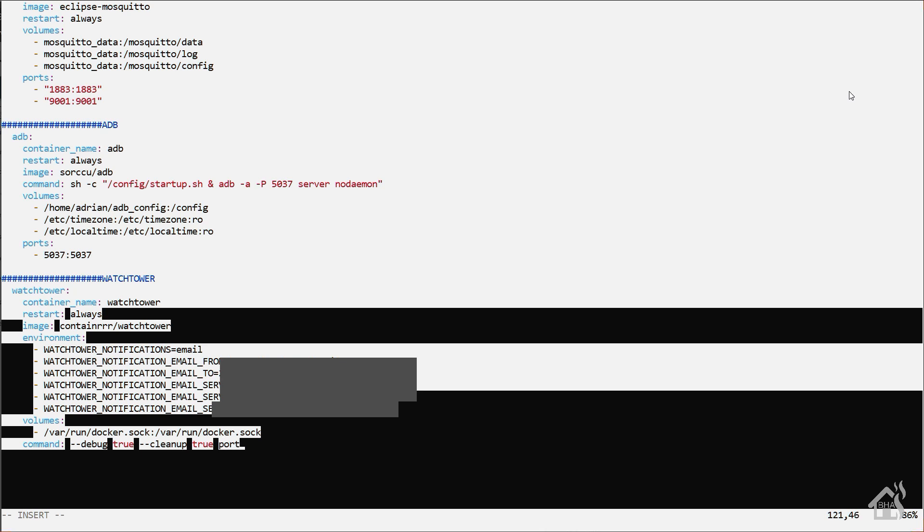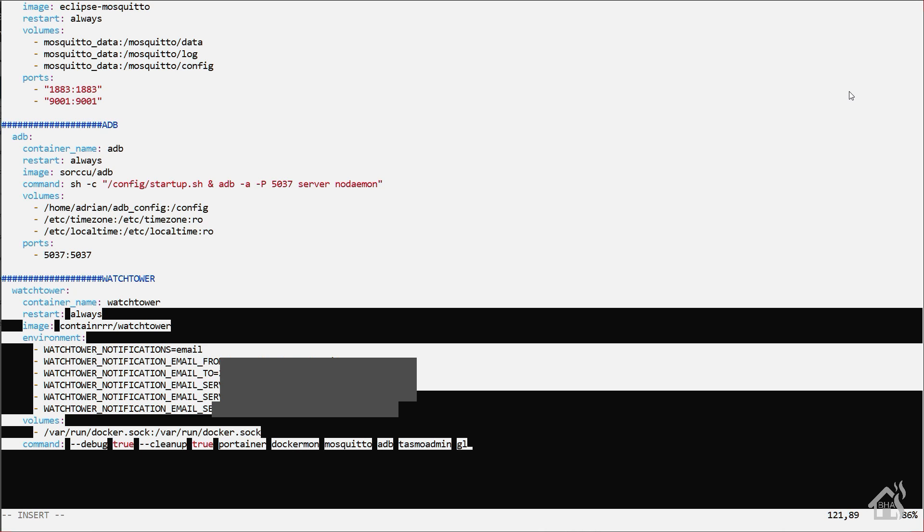Now the next part is just listing out your Docker containers that you want it to monitor. So by default, if you don't list any containers out, it's going to monitor all of them. If you're like me and some of the other people that don't necessarily like to update Home Assistant right when the new release comes out, we'll just exclude Home Assistant. We're not going to list it here.